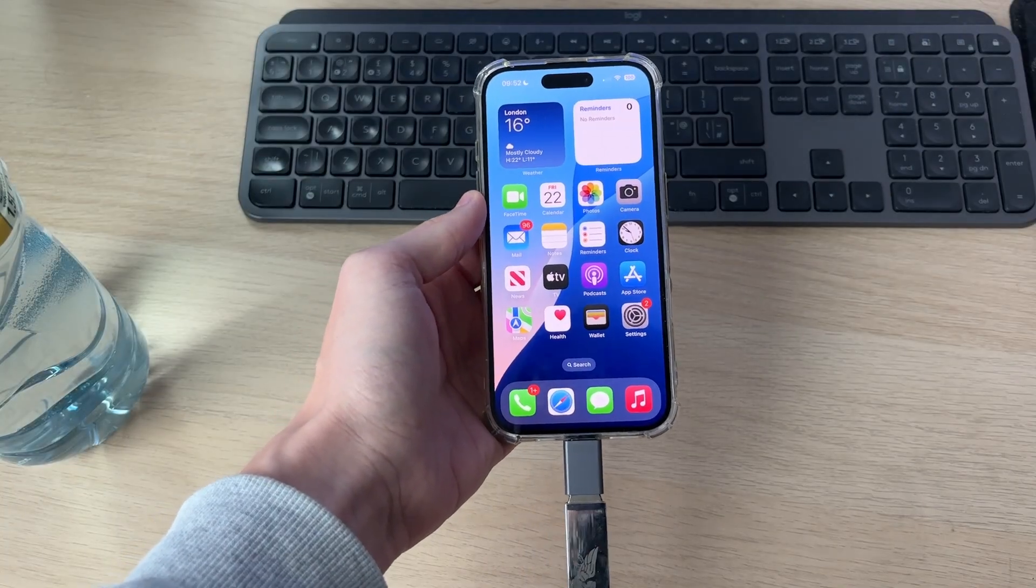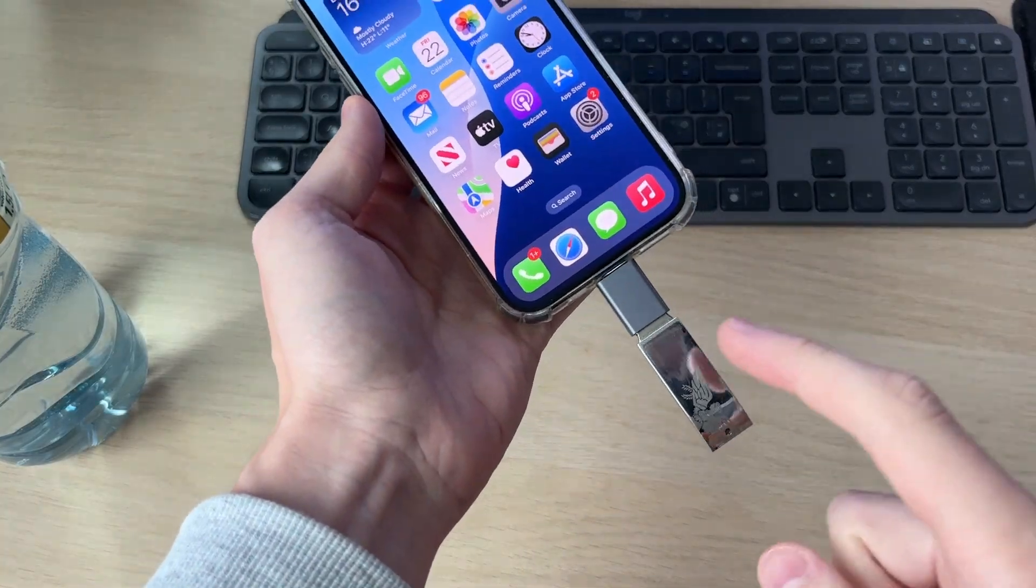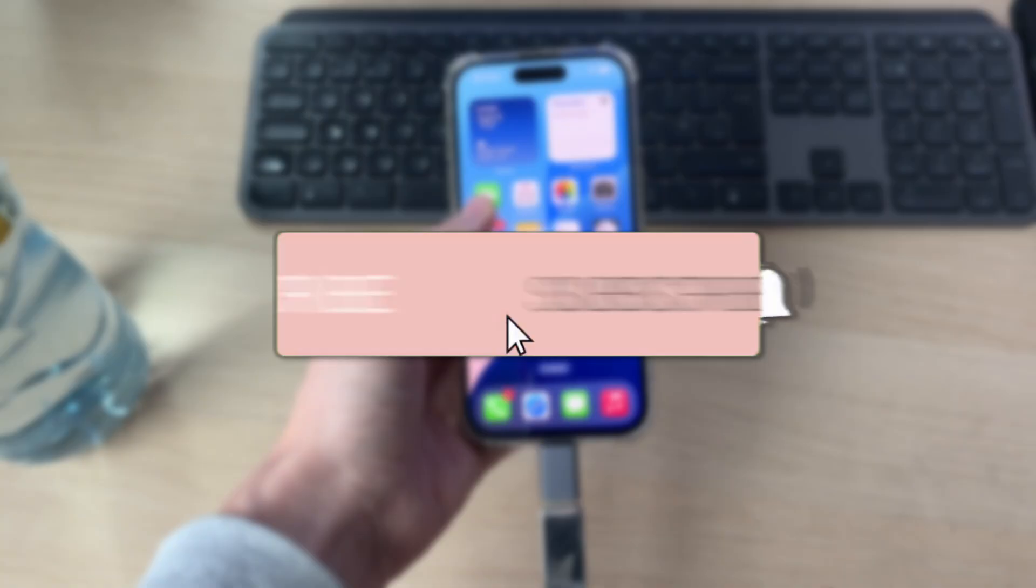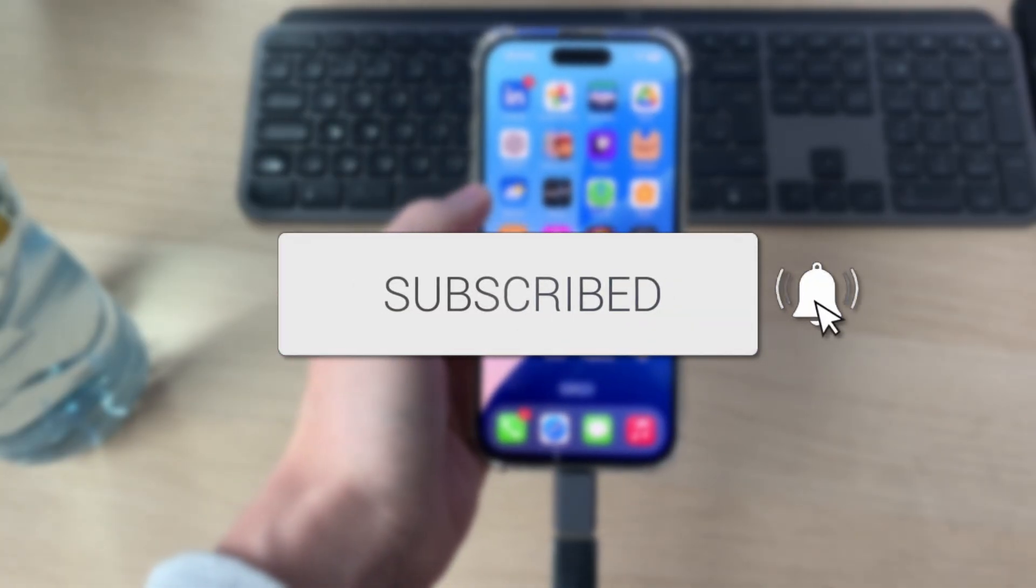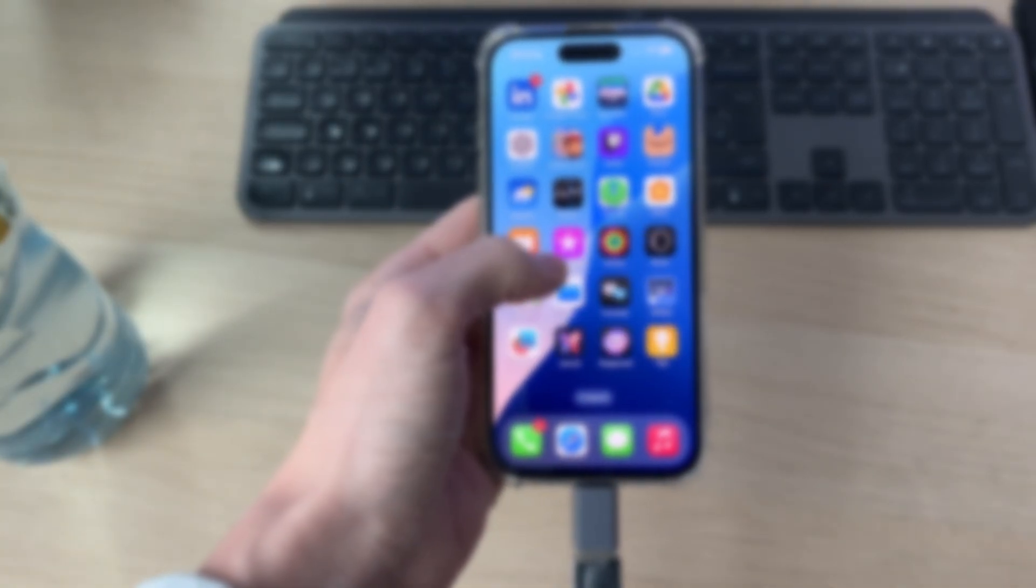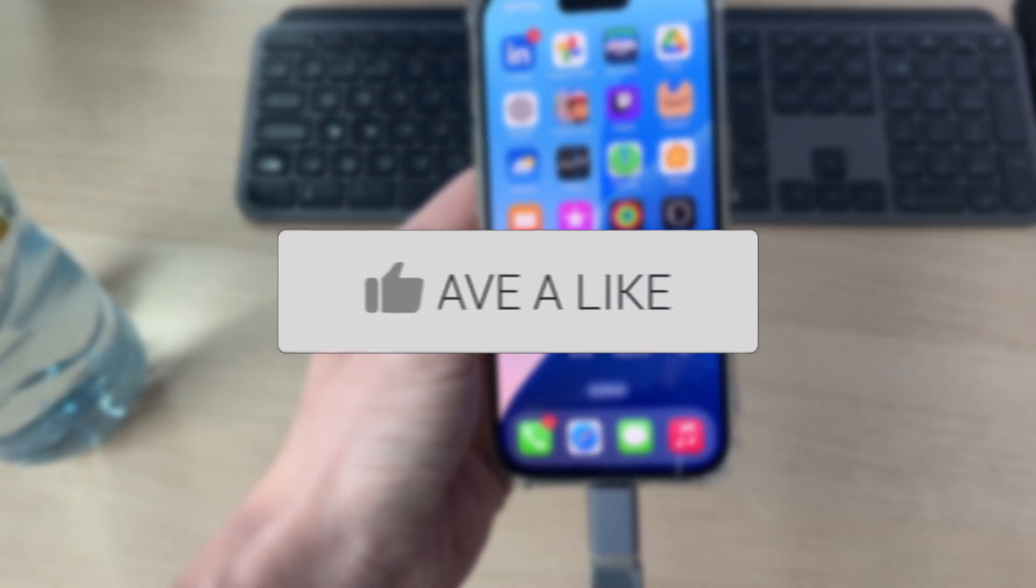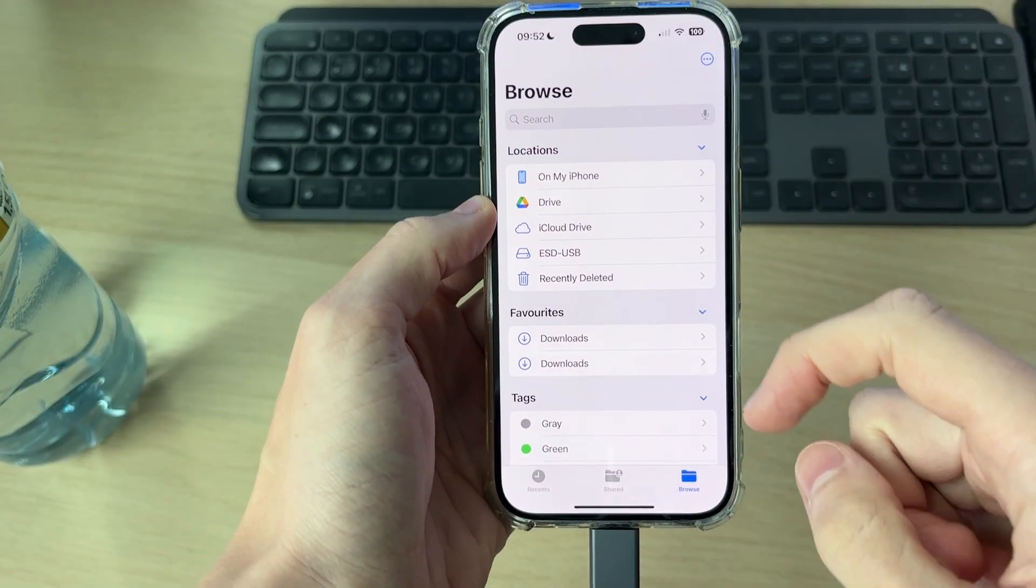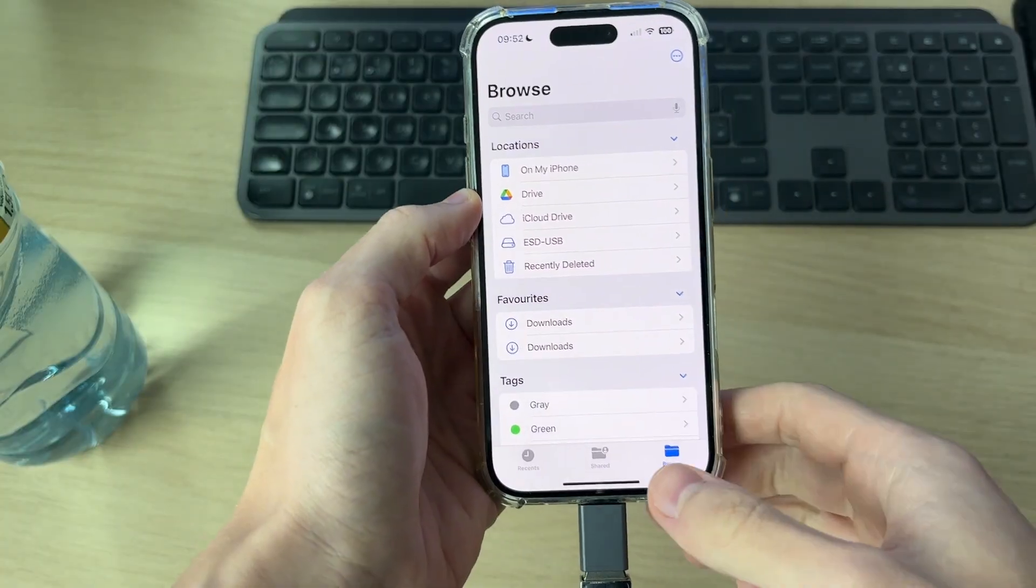We'll guide you through how to fix an iPhone not recognizing a USB drive. If you find this useful, then consider subscribing and liking the video. When you're opening the Files app and you press Browse, you're finding it's not appearing here. We've got some different fixes you can try.